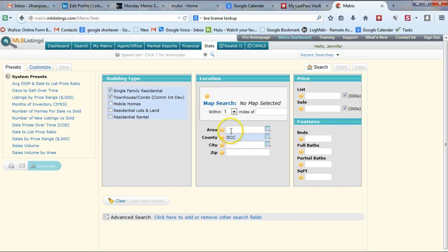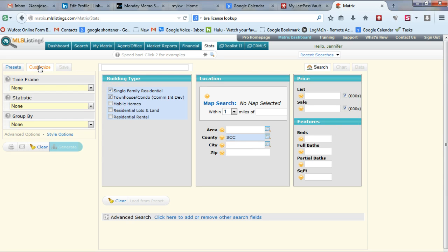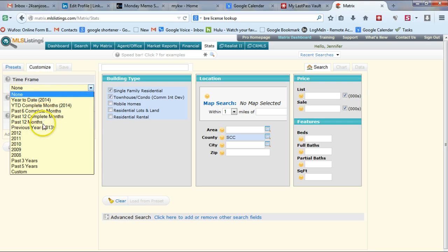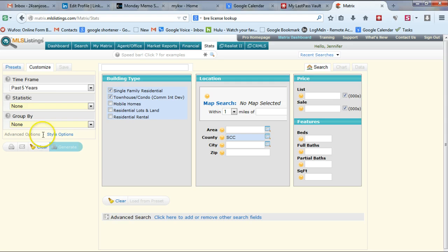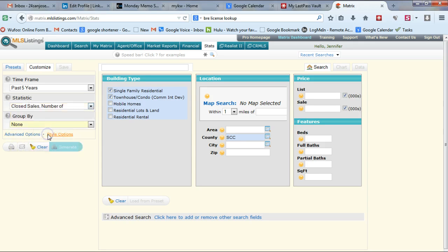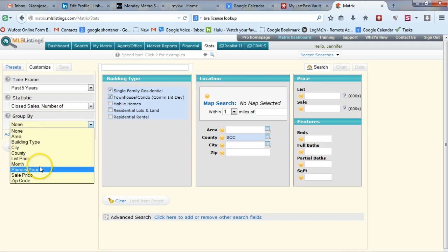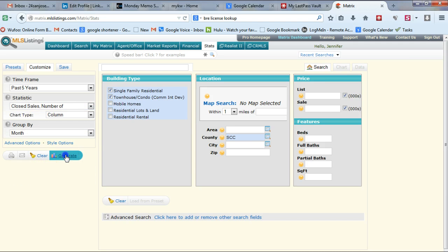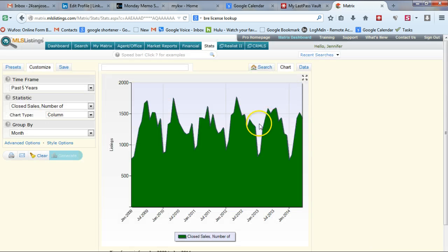If you're doing it for a particular area, you put that area in — if you're doing it for a city or zip, you can do that as well. Usually you need larger groups to have meaningful statistics. For the timeframe, we're going to go back past five years. The first statistic we want to look at is number of closed sales, grouped by month. Once we're done, we click generate.